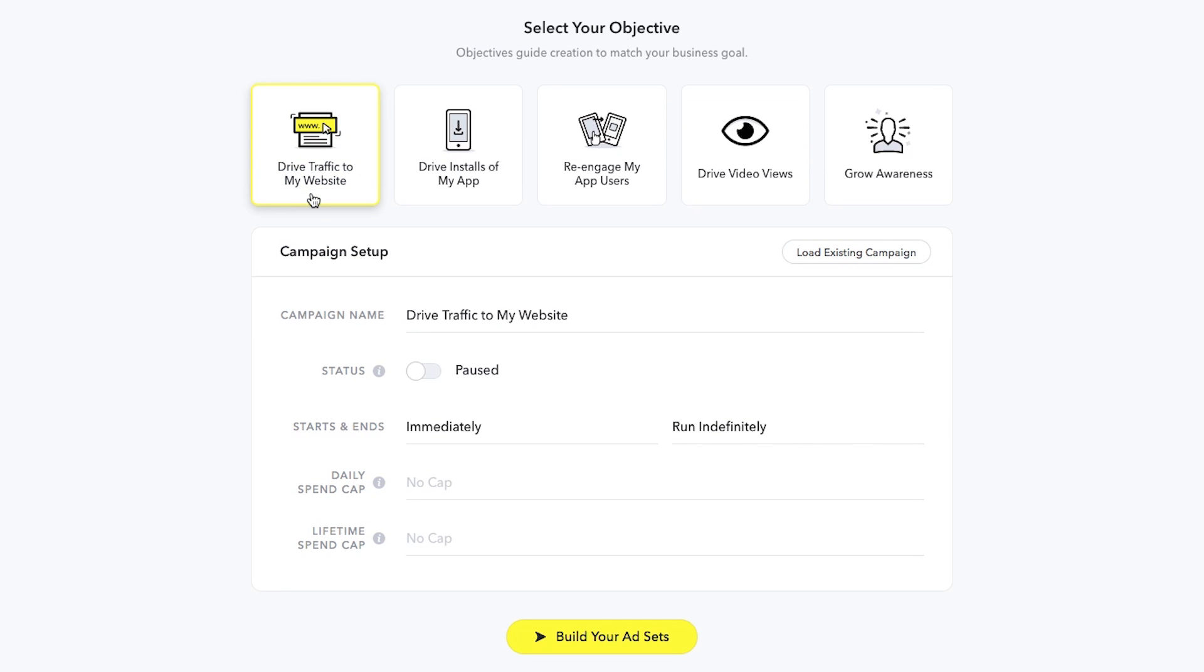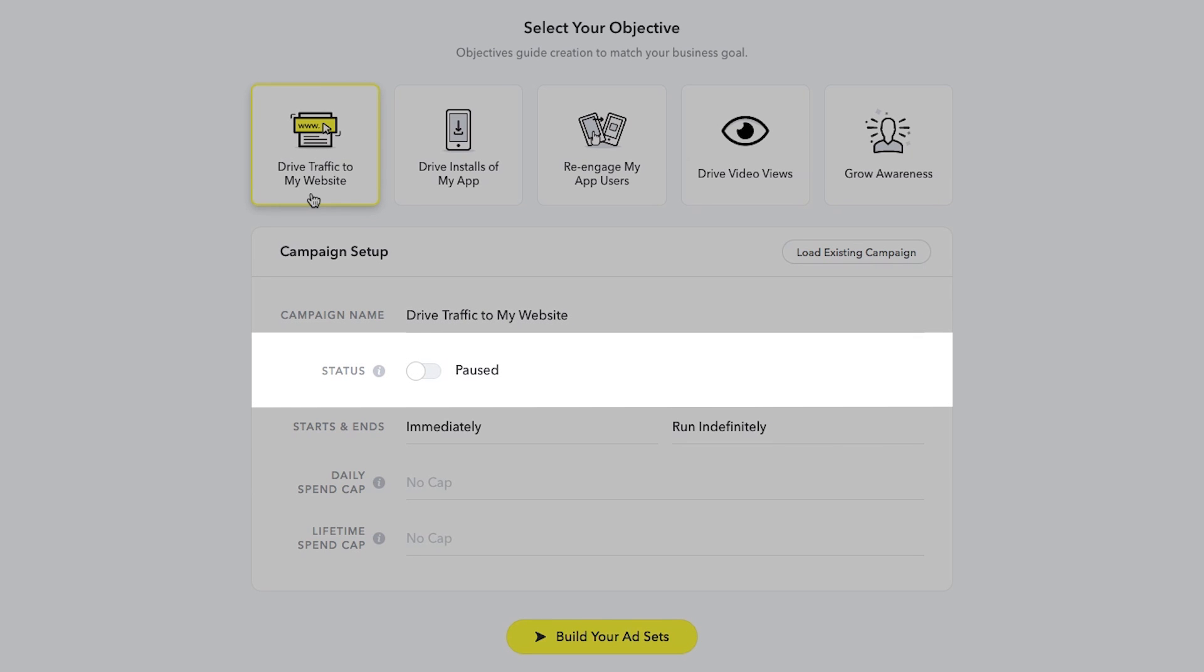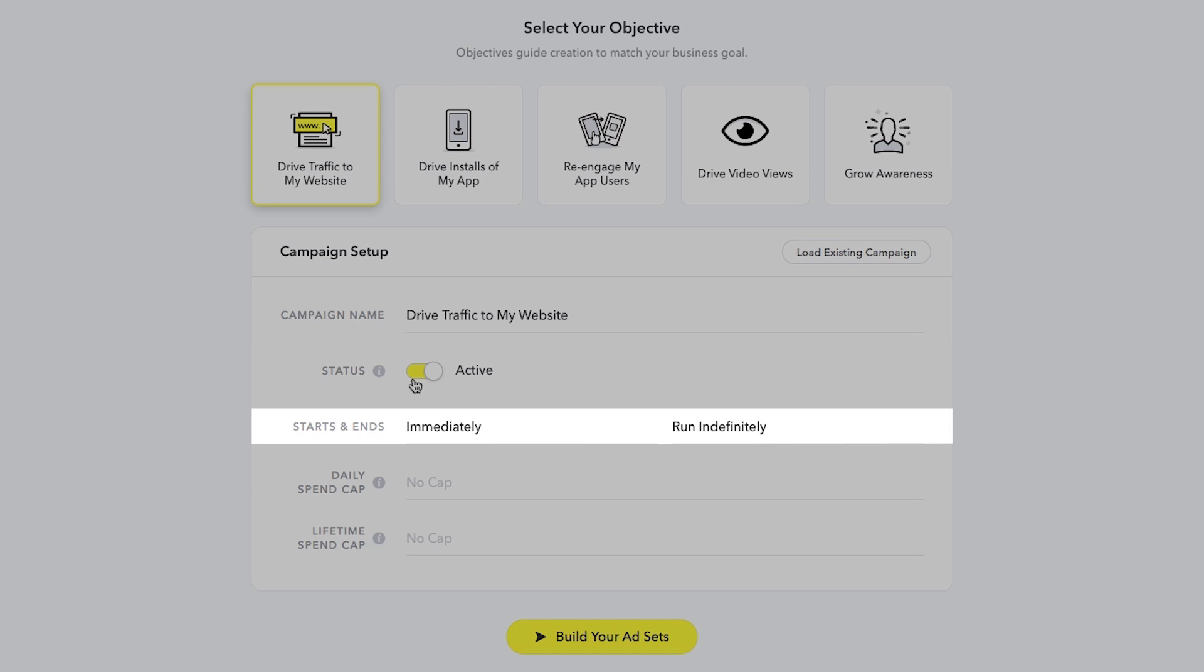After you choose your objective, you can create a name for your campaign. Toggle the status of your ad set here. Any ad set set to paused will not be able to run on Snapchat until you change the status to active. Select the start and end date, as well as the daily spend cap.